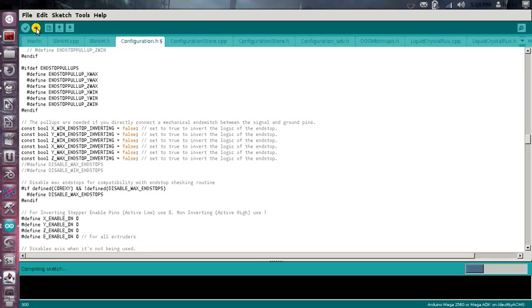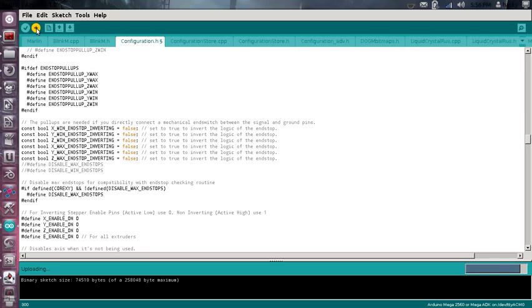So go ahead and upload your Sketch. If you have problems uploading to your Rambo, just unplug it and re-plug it in. That'll probably solve your problems. If you're using the Arduino, you don't need to use the external power supply. However, you won't be able to run your motors or your extruder without it. You won't be able to run your hotbed because it requires that power supply.